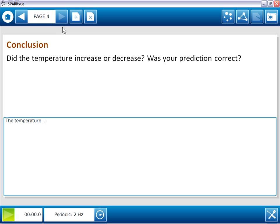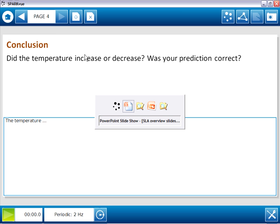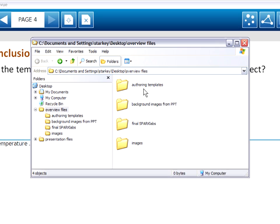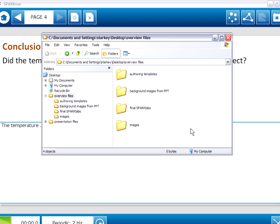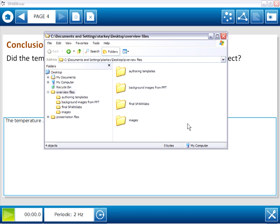If you'd like to take a closer look at these Sparklabs, or even create them yourself, the final versions of these labs, along with all the files used to create them, are provided with this movie series. In the next movie, I'll walk through the creation of our Sparklab using the basic authoring approach.